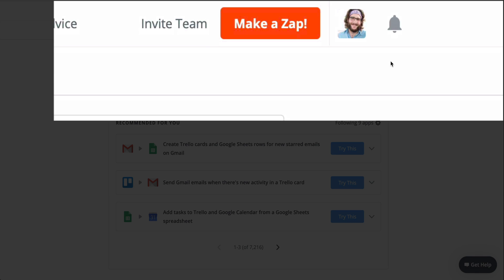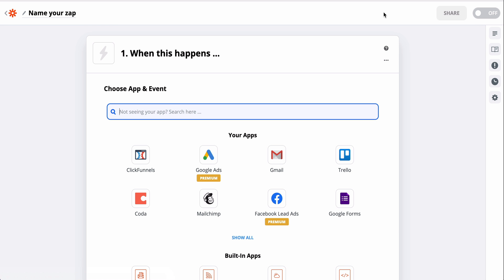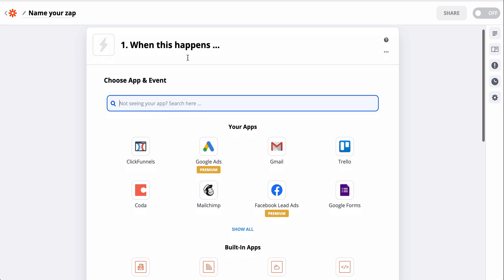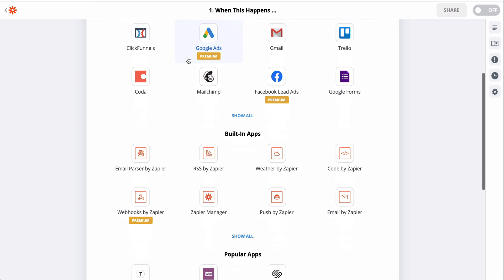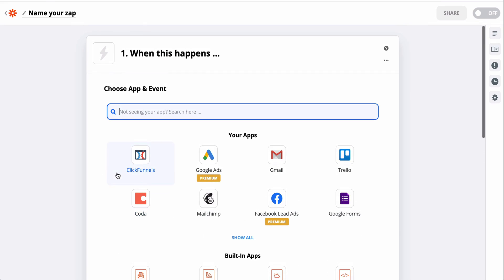First things first, click on Make a Zap, which will bring you to our editor. This is where you get to build and tinker and automate and, ultimately, save yourself from tedious tasks. Before you start creating, it's good to have an idea of what you want to automate.